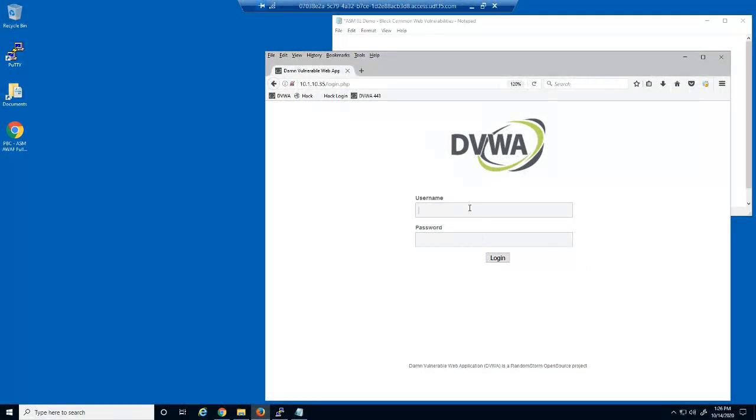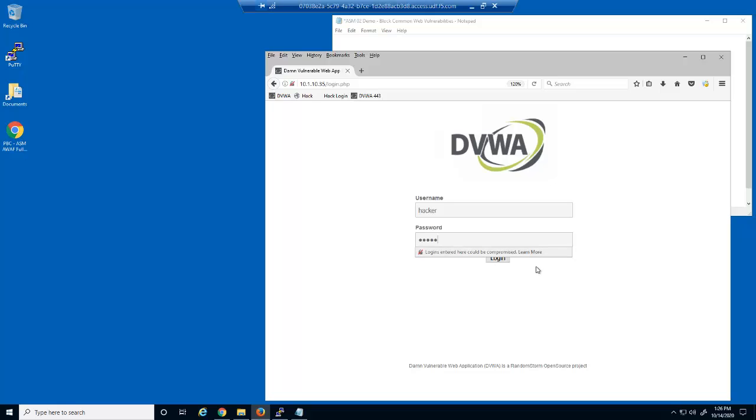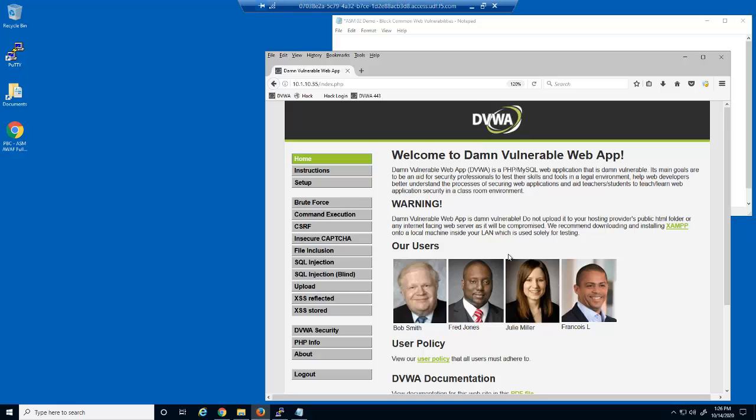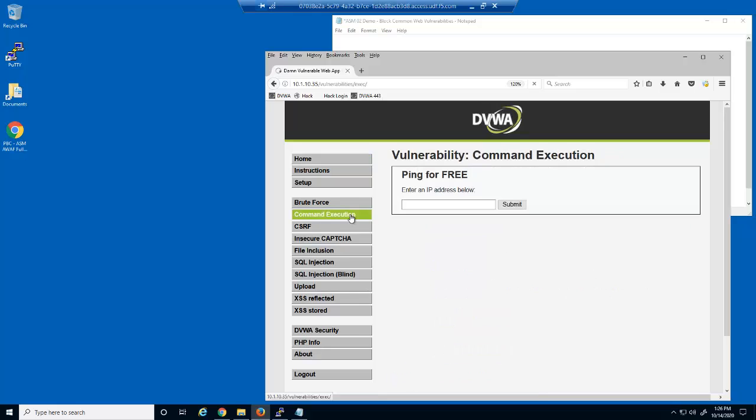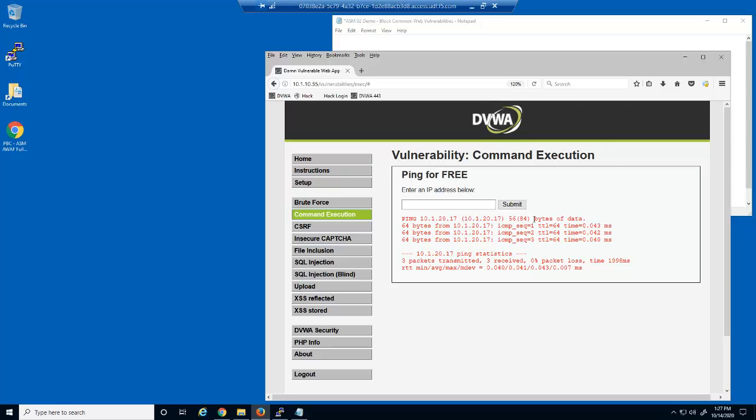Let's start by launching some common layer 7 application attacks against the web server. We'll use the DVWA, Damn Vulnerable Web Application, for short. The purpose of this user input field is to send a ping request to a network device and display the results. This is an expected response for this request.